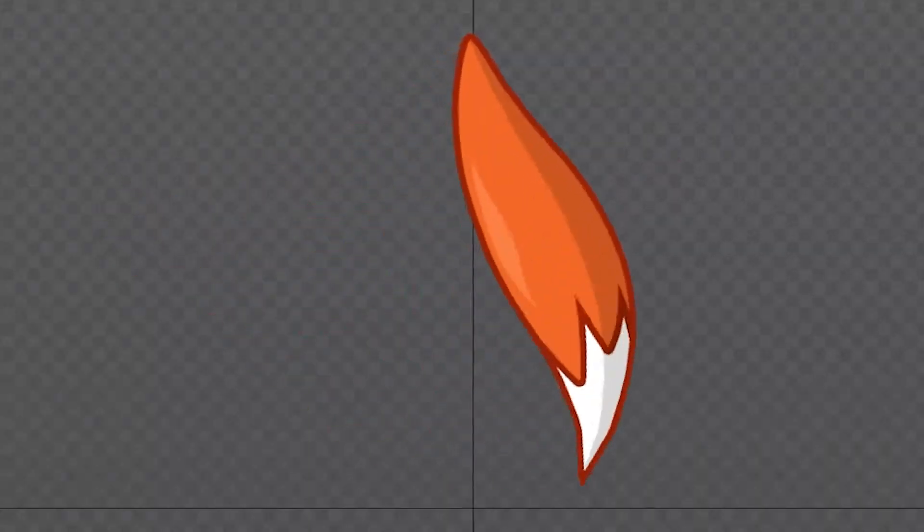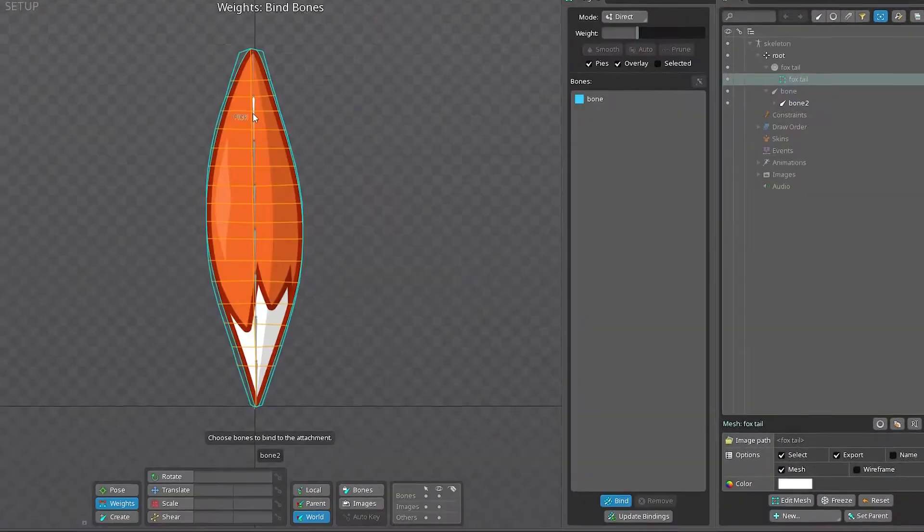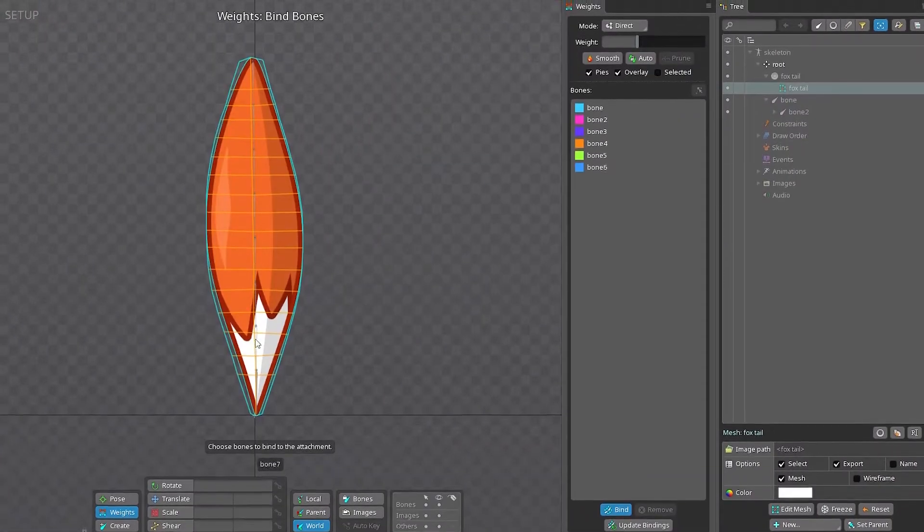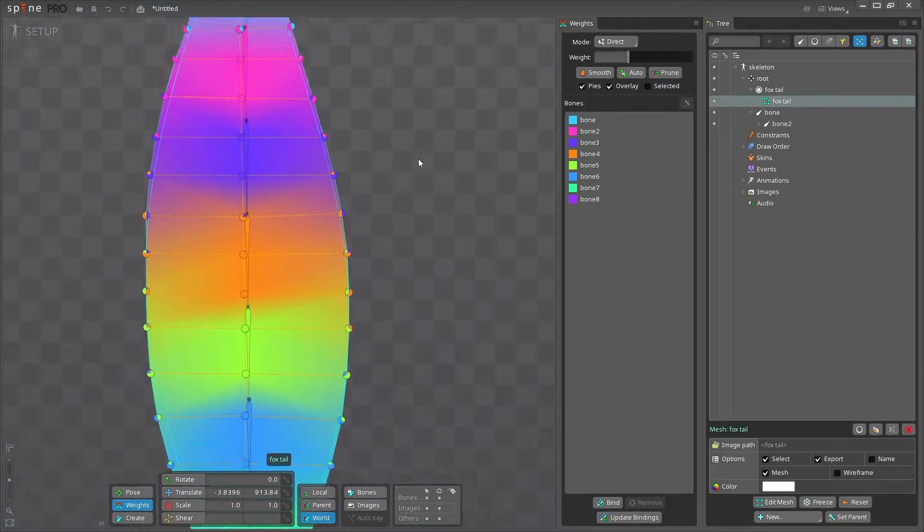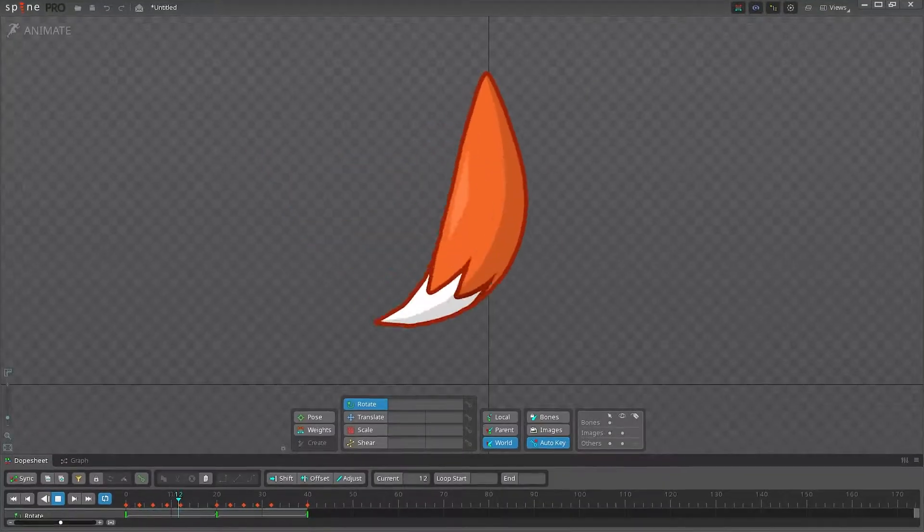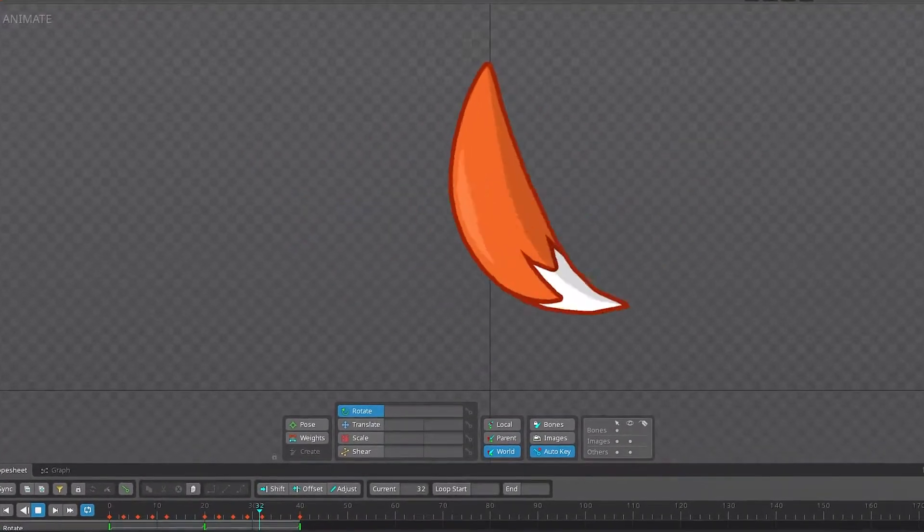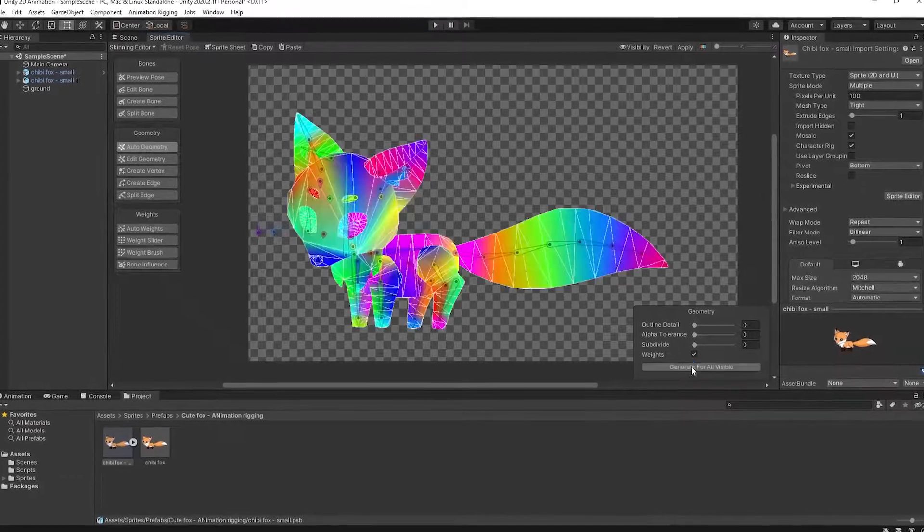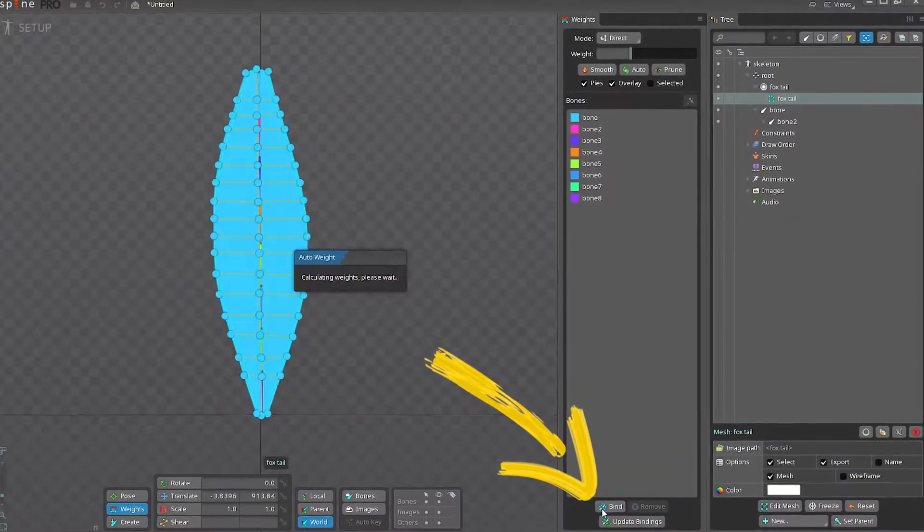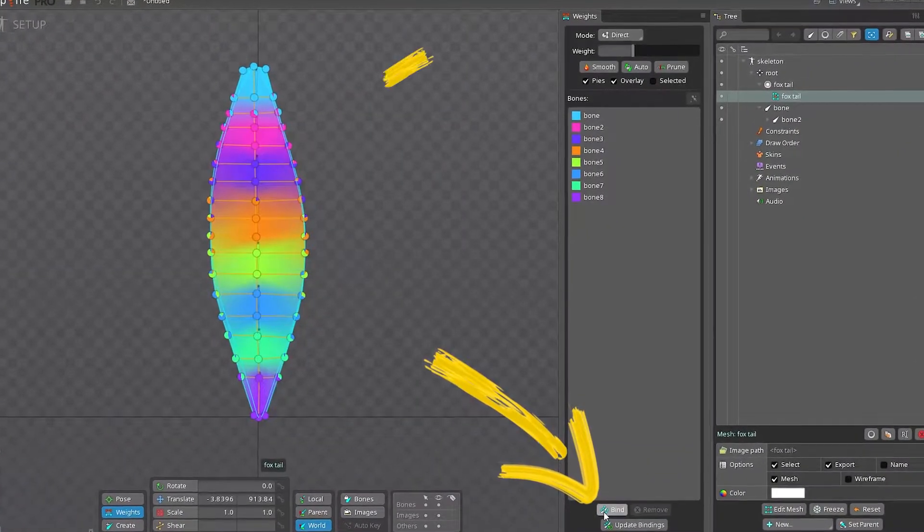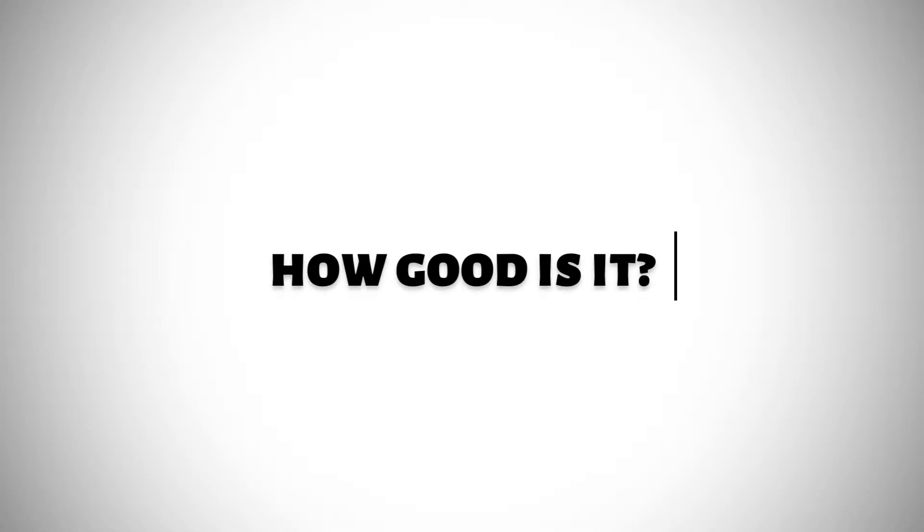To deform images like this, you'll need to create a mesh, bind bones to it, and calculate weights distribution. Actually, it is easier than it sounds, especially the weights part, since most of the animation software can do it automatically. But how good is their solution, really?